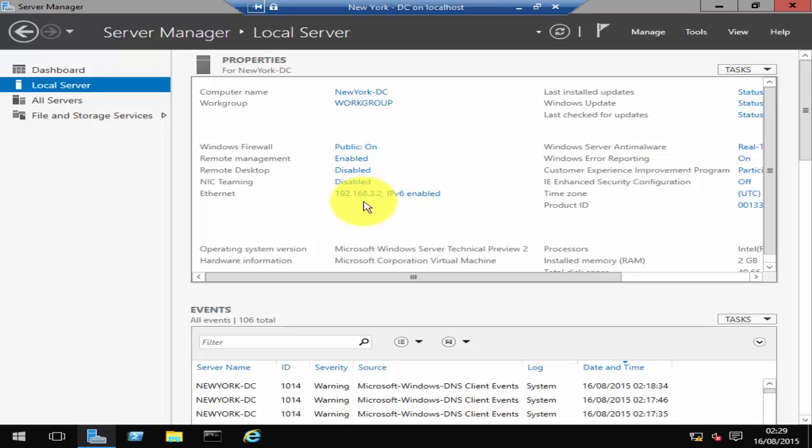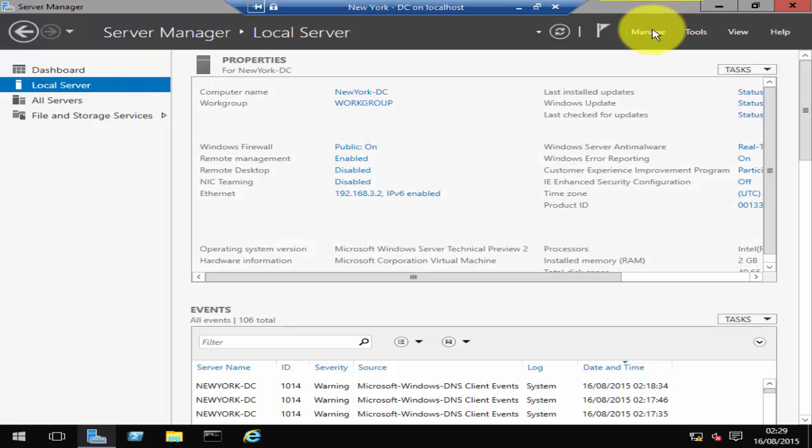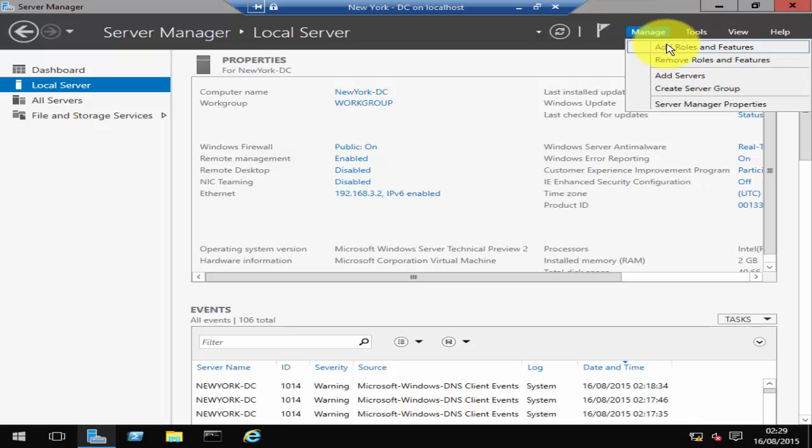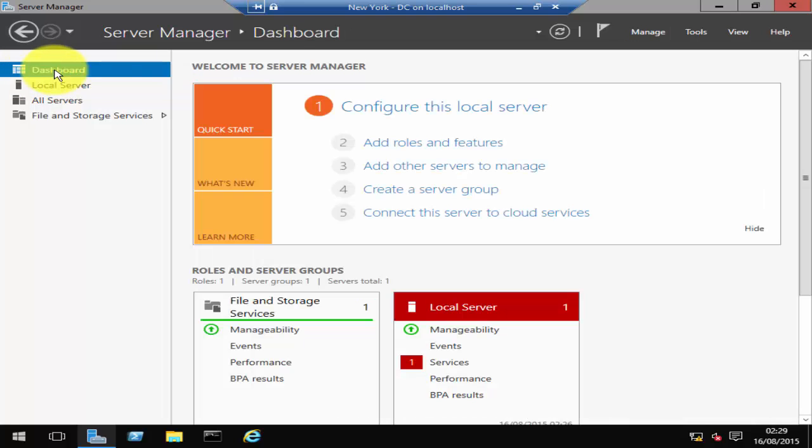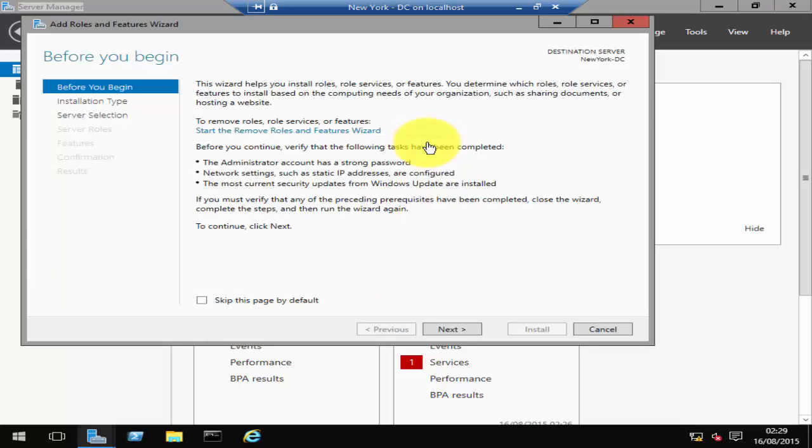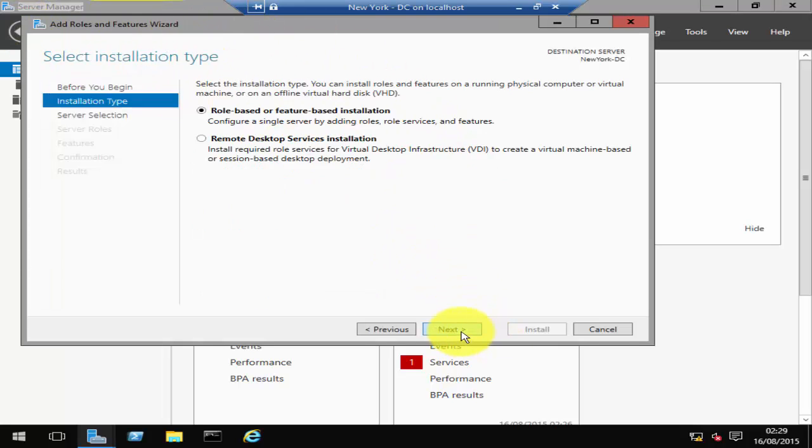Now you can click on Manage and then click Add Roles and Features, or else you can just go to your Dashboard on Server Manager and then click on Add Roles and Features.